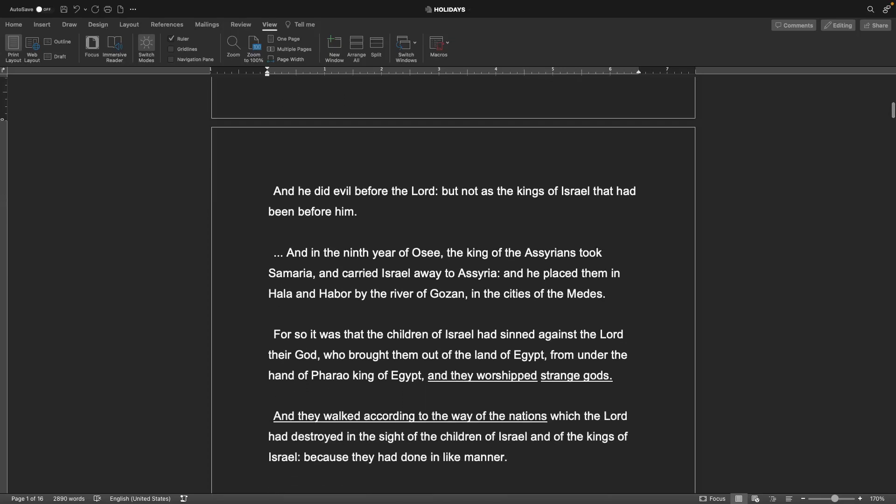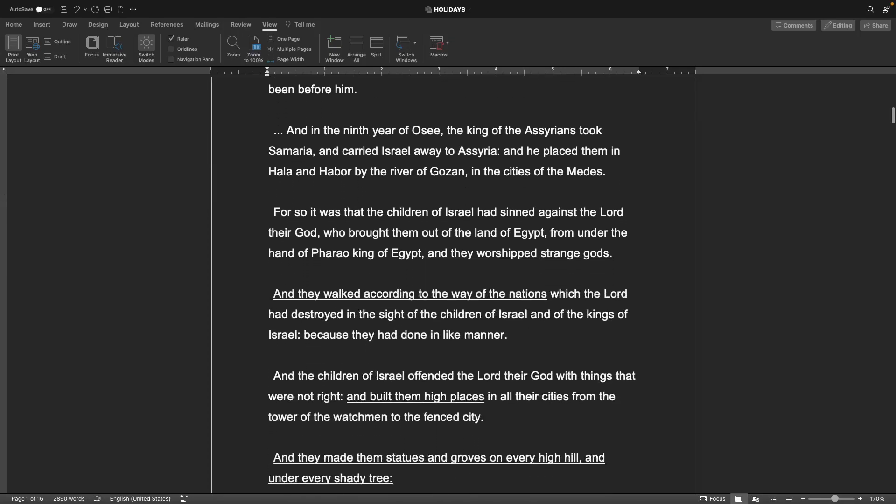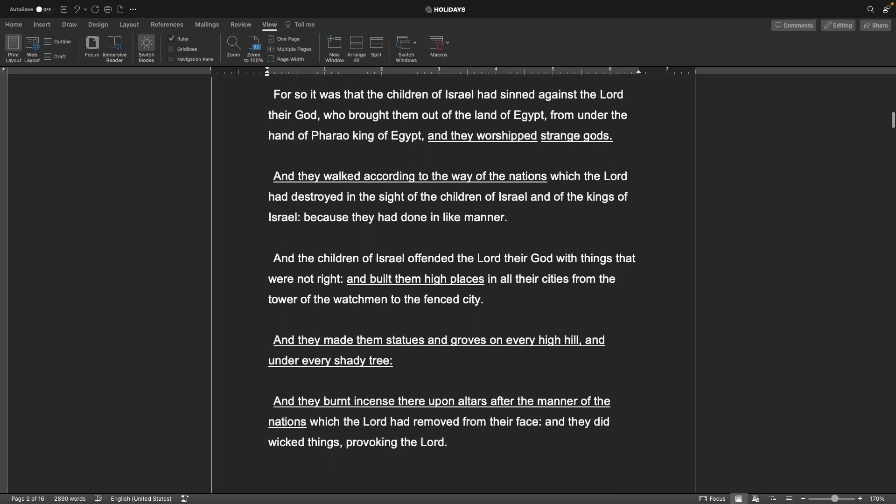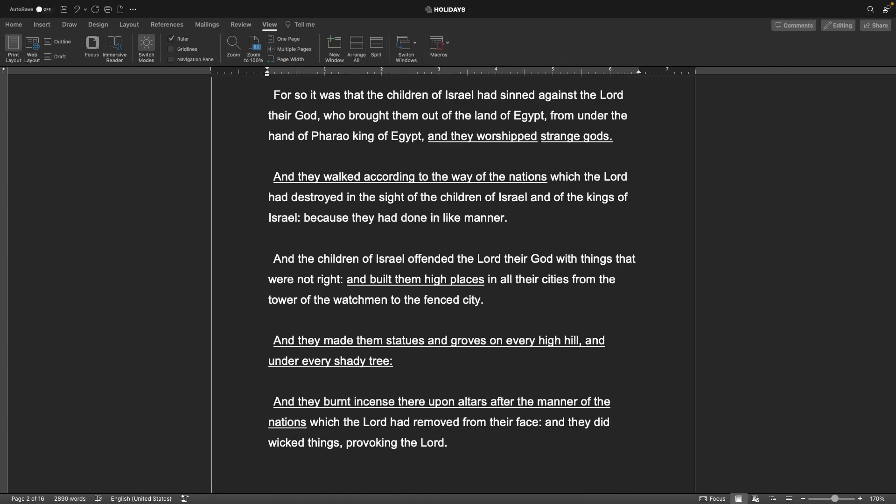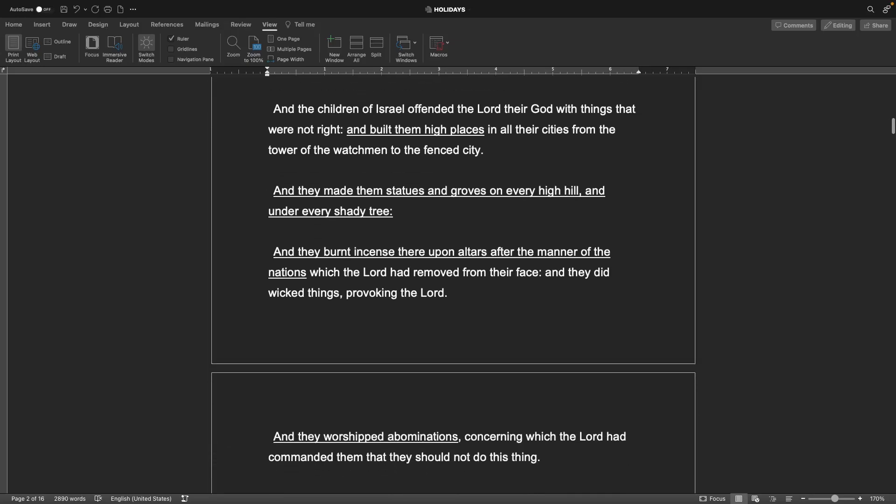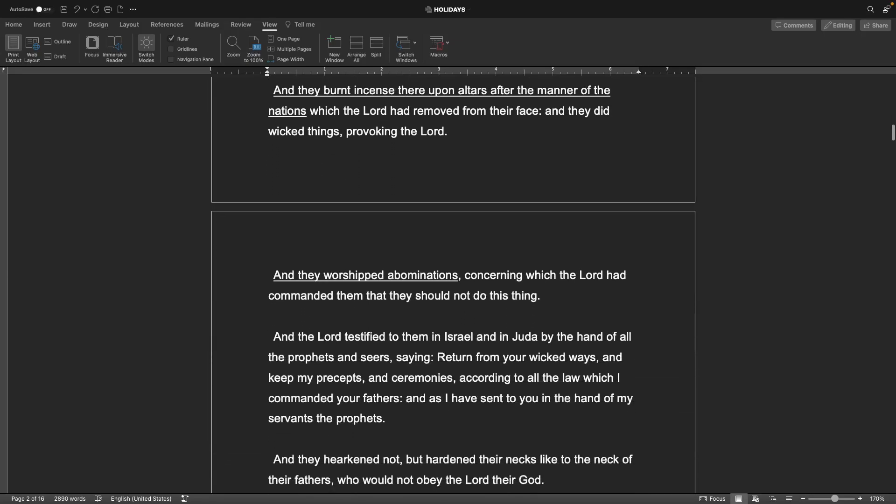For so it was, the children of Israel had sinned against the Lord their God, who brought them out of the land of Egypt from under the hand of Pharaoh, king of Egypt. And they worshipped strange gods, and they walked according to the way of the nations which the Lord had destroyed in the sight of the children of Israel. And they offended the Lord their God with things that were not right, and built them high places in all their cities. And they worshipped abominations, concerning which the Lord had commanded them that they should not do this thing.